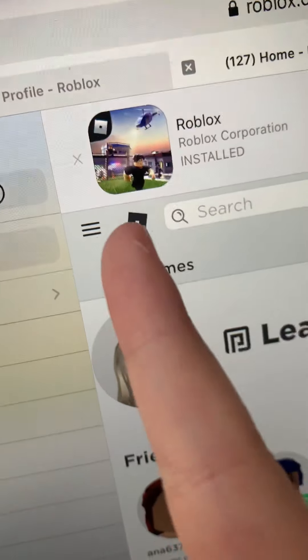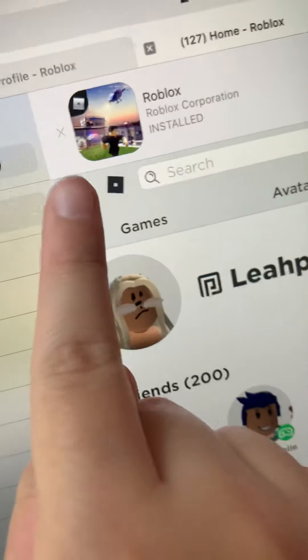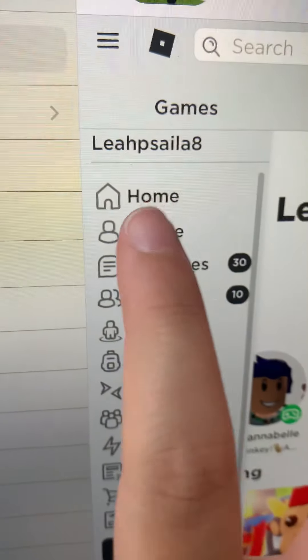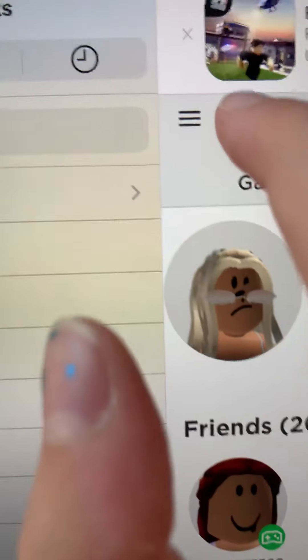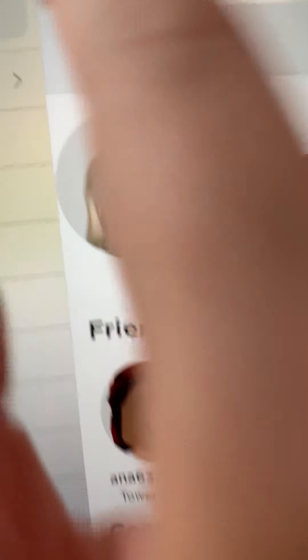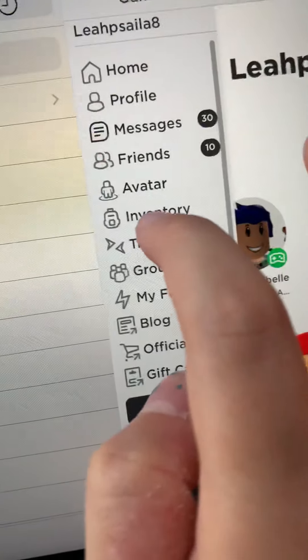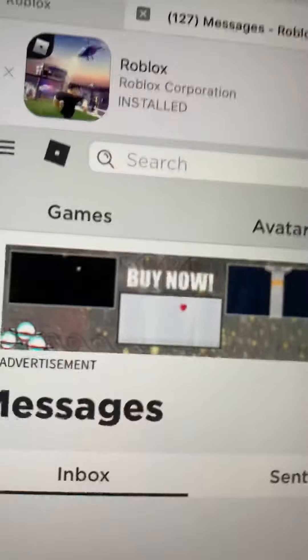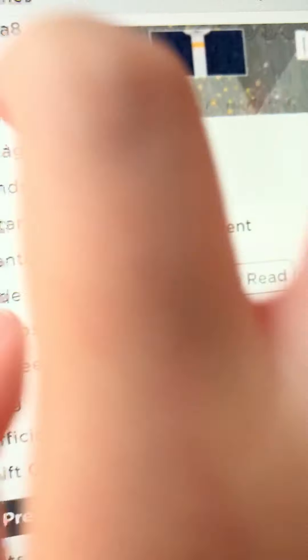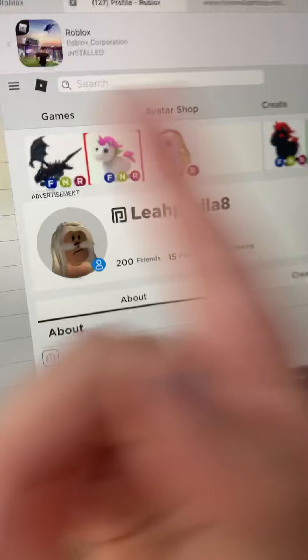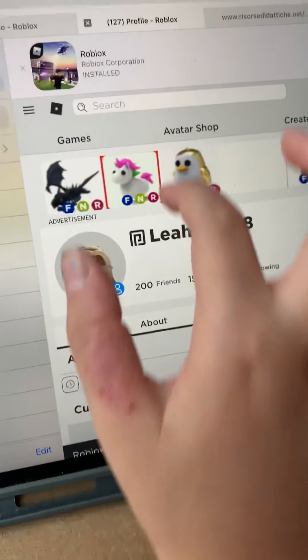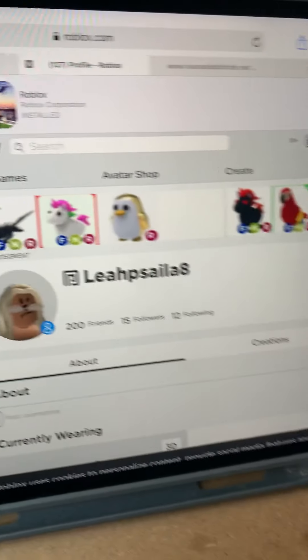Press these two lines over here, and then press on profile — not home, sorry guys — press profile.